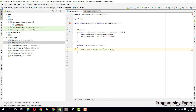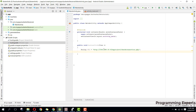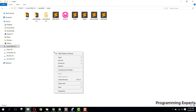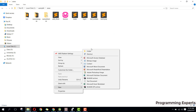The full URL will be slash myproject slash checkconnection.php. Now we need to create this myproject directory and then create the checkconnection PHP file. Let's add the project folder called myproject.